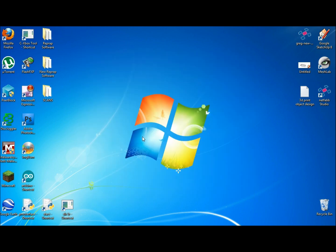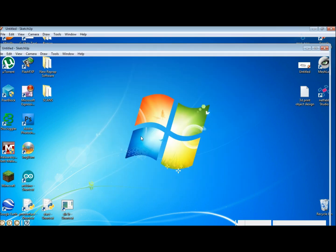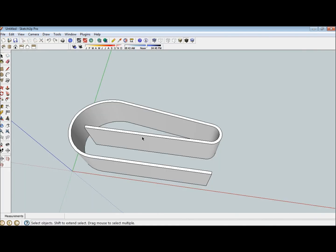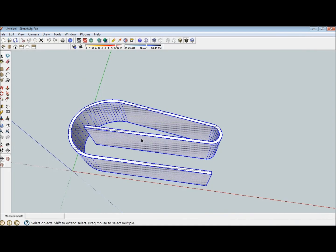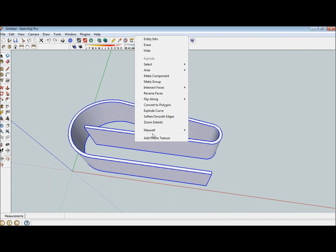Once you have your 3D object complete, double-click it or make sure it's all selected, and then make it a group.